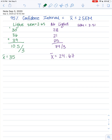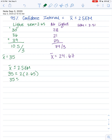We can then calculate the confidence interval using x-bar plus or minus two times the standard error of the mean. For the light group: 35 ± (2 × 2.65) = 35 ± 5.3. So the bottom of the interval is 35 − 5.3 = 29.7, and the top is 35 + 5.3 = 40.3. That is the range or interval for the light group.